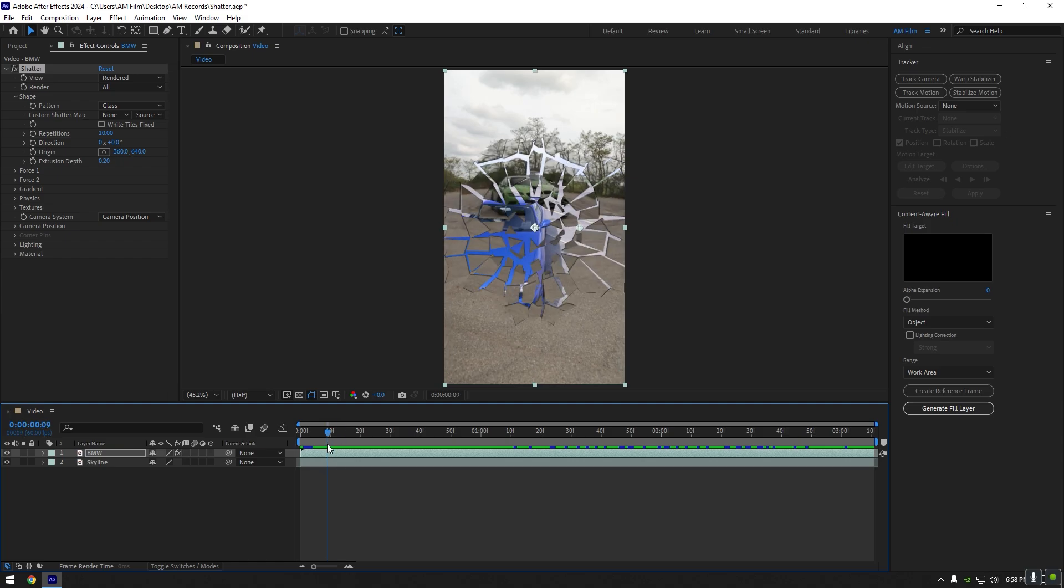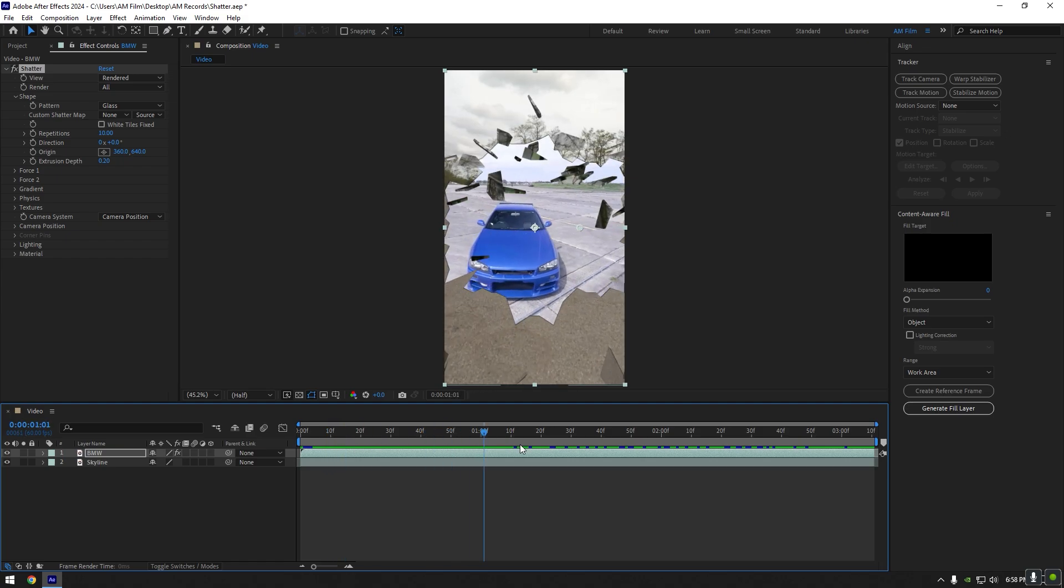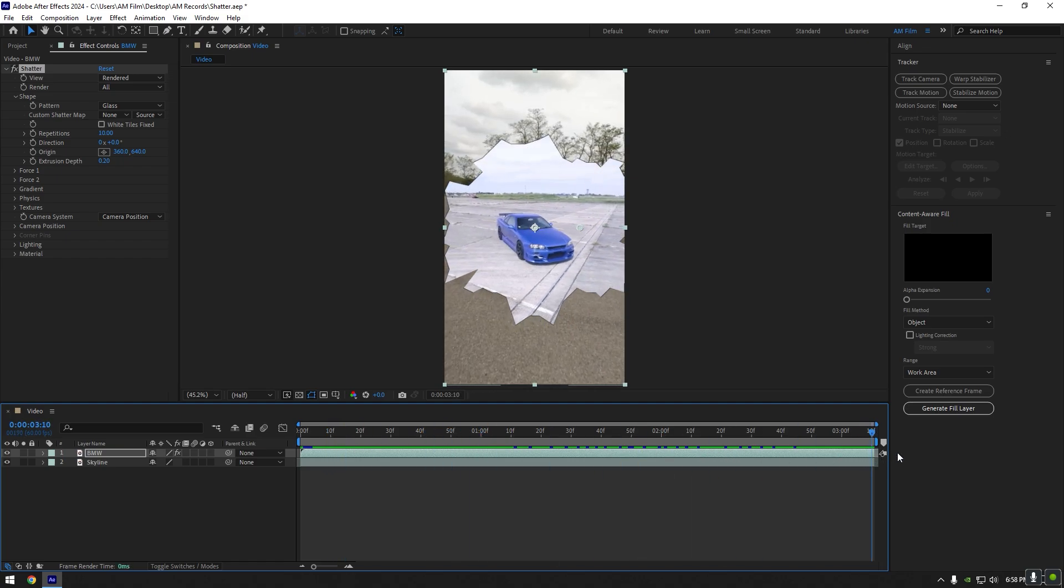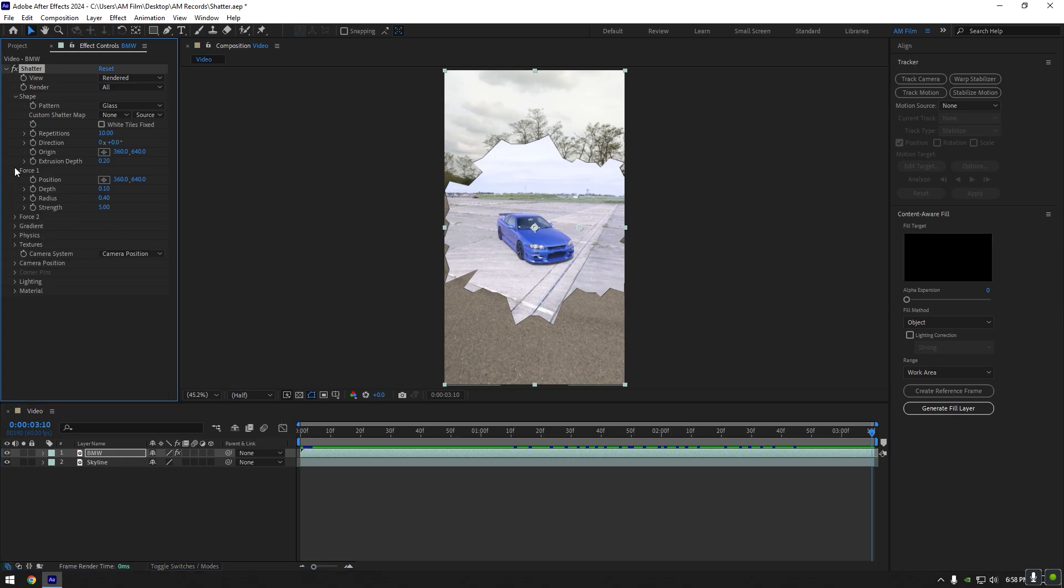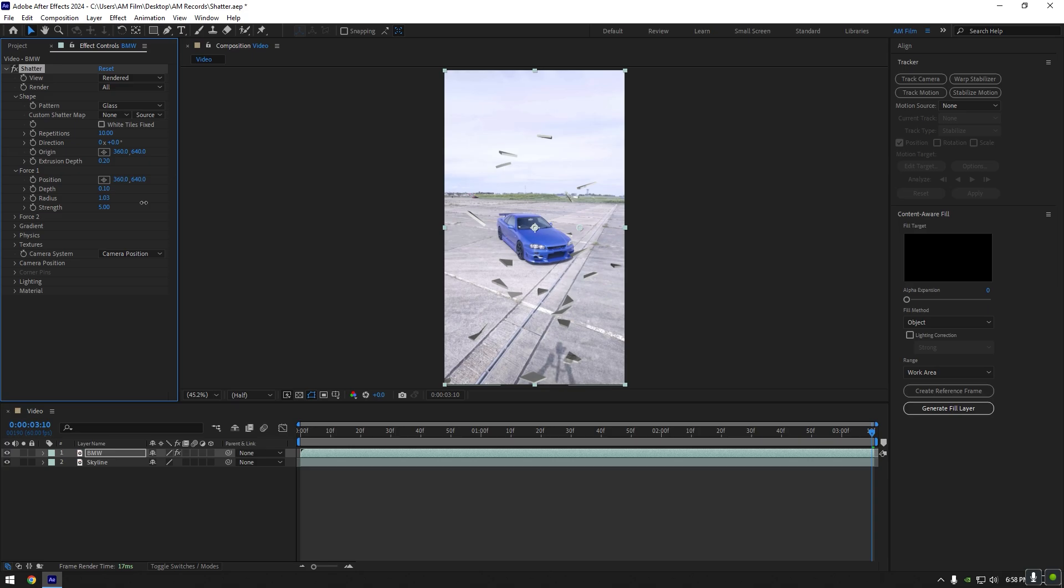First, what we are going to do is go to the very end of the clip and avoid the shattered glass in the end. Expand Force 1, increase radius until it's fully gone.